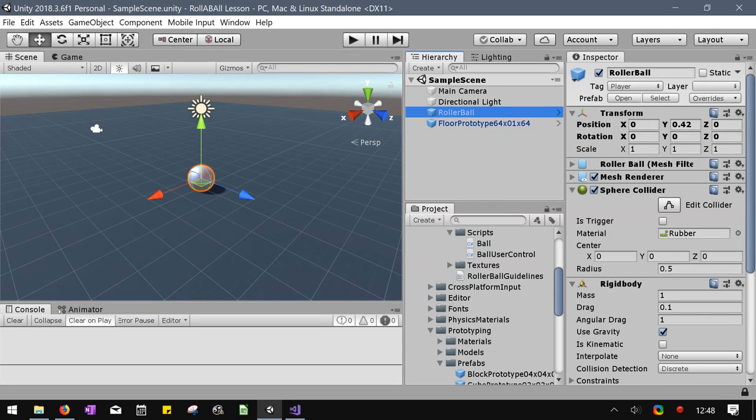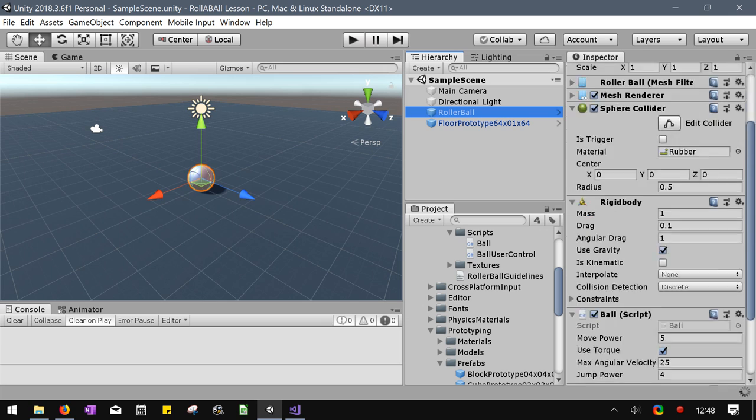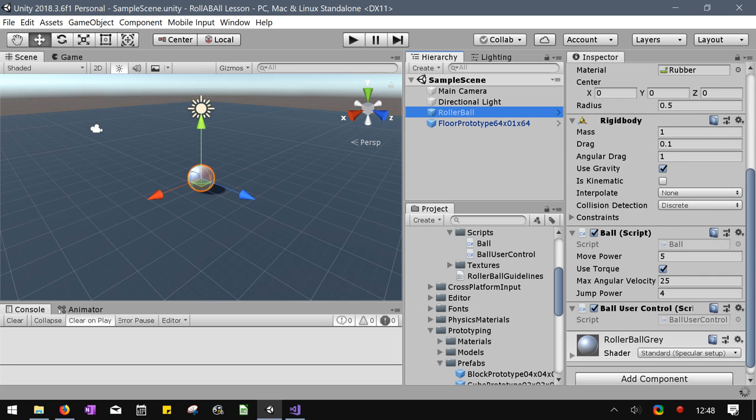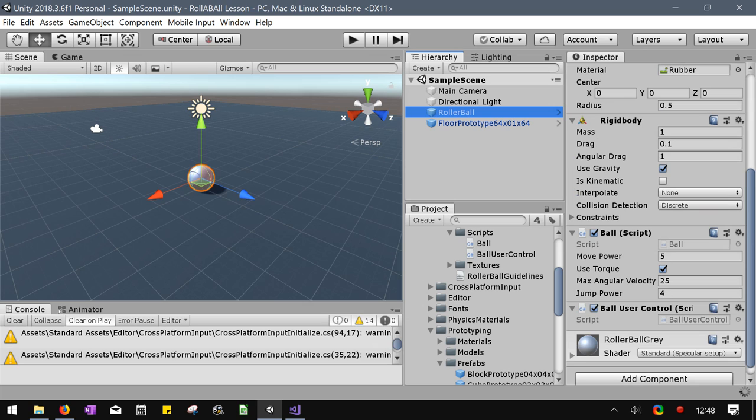Now, when I click on roller ball and I go down to the ball script, here's move power. Right there. It's already set at five.